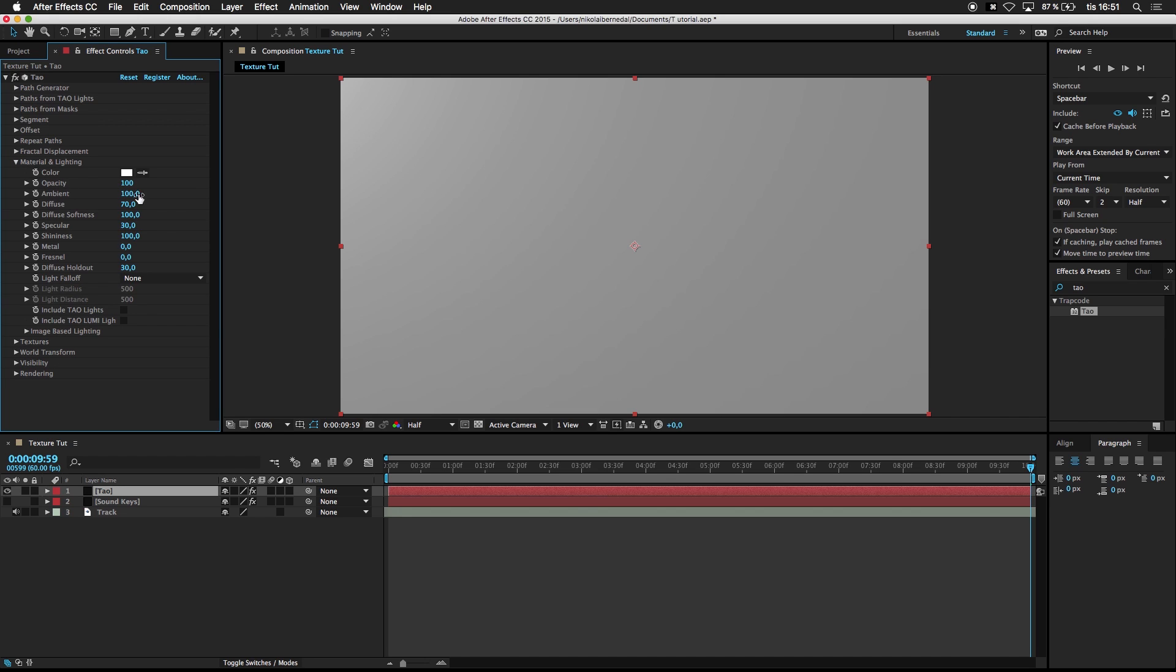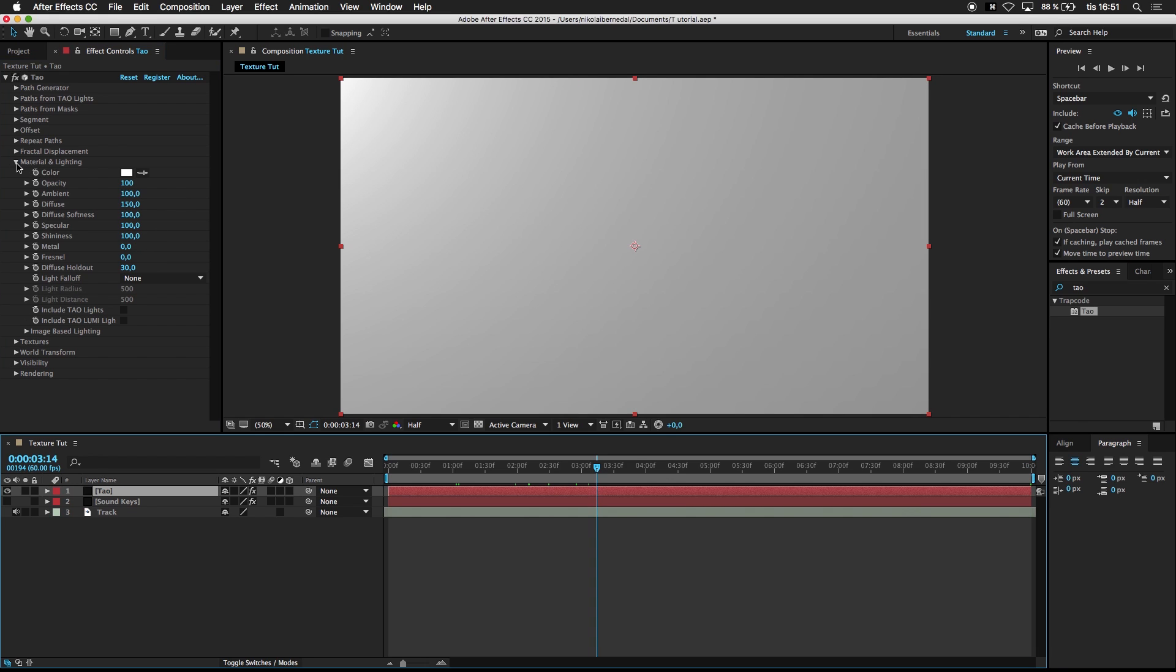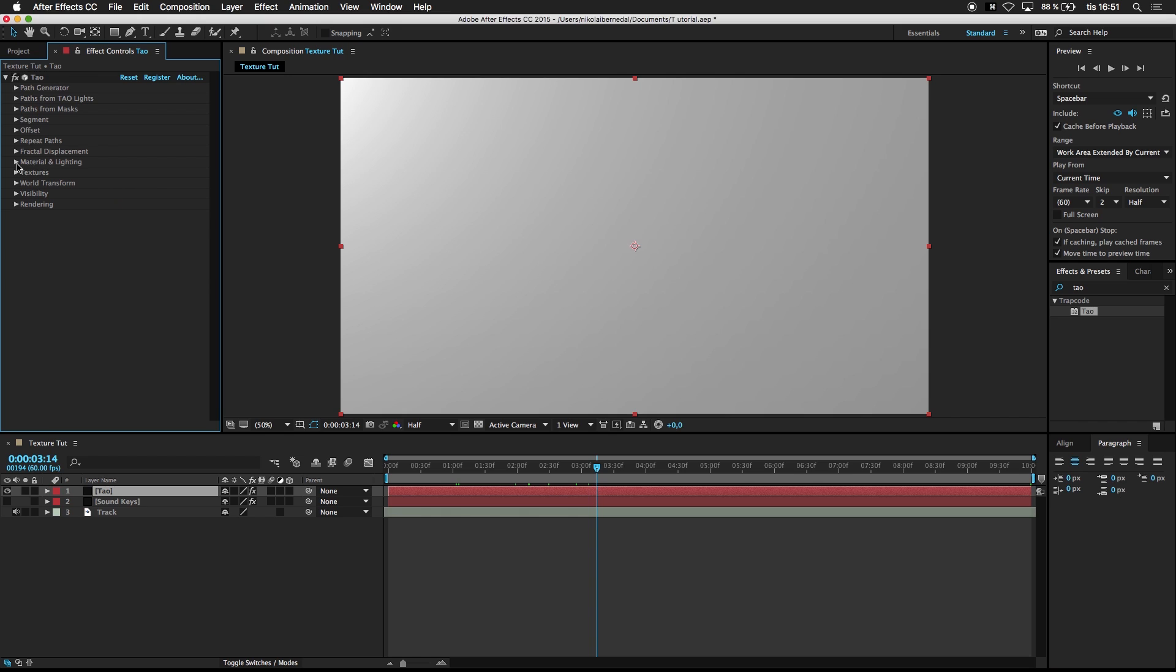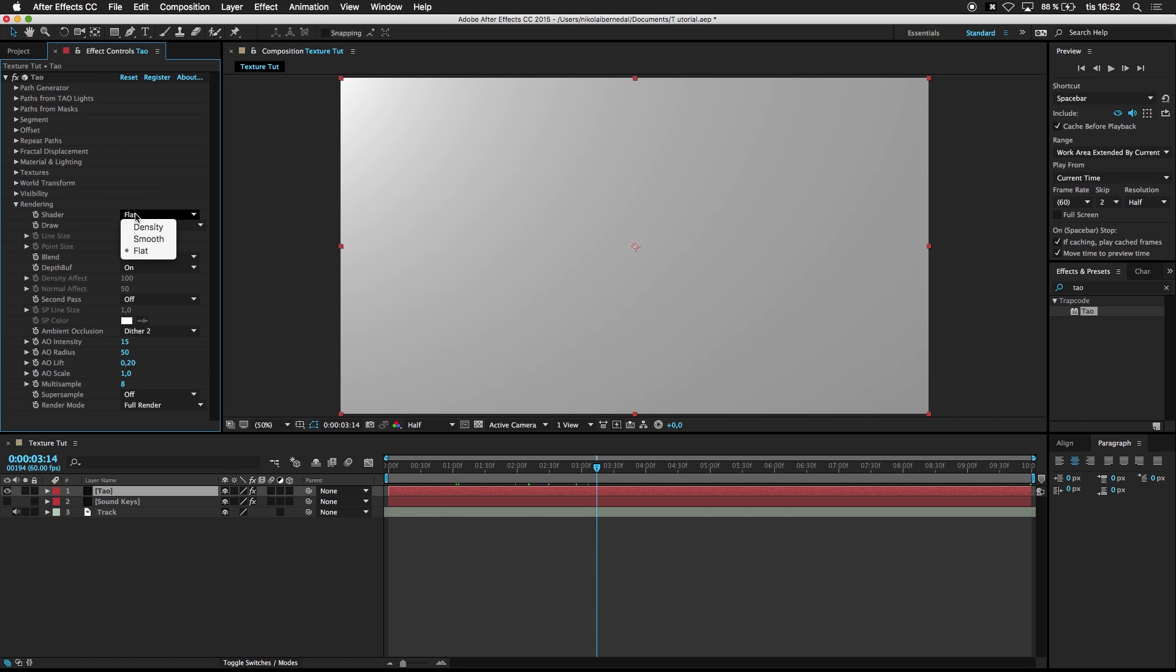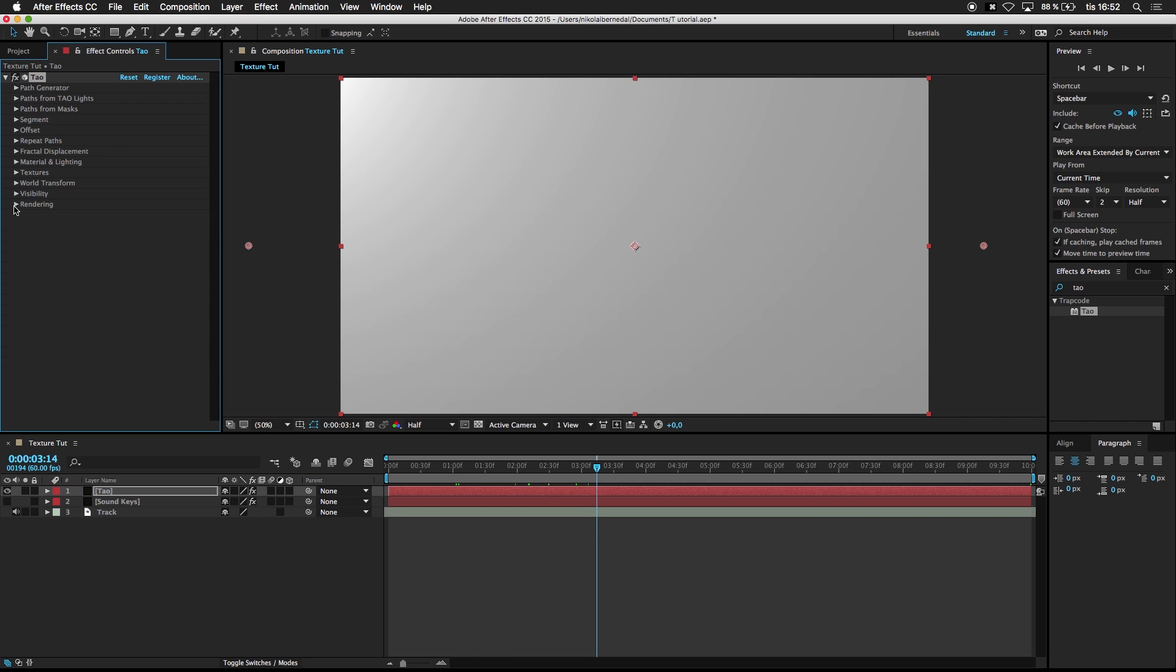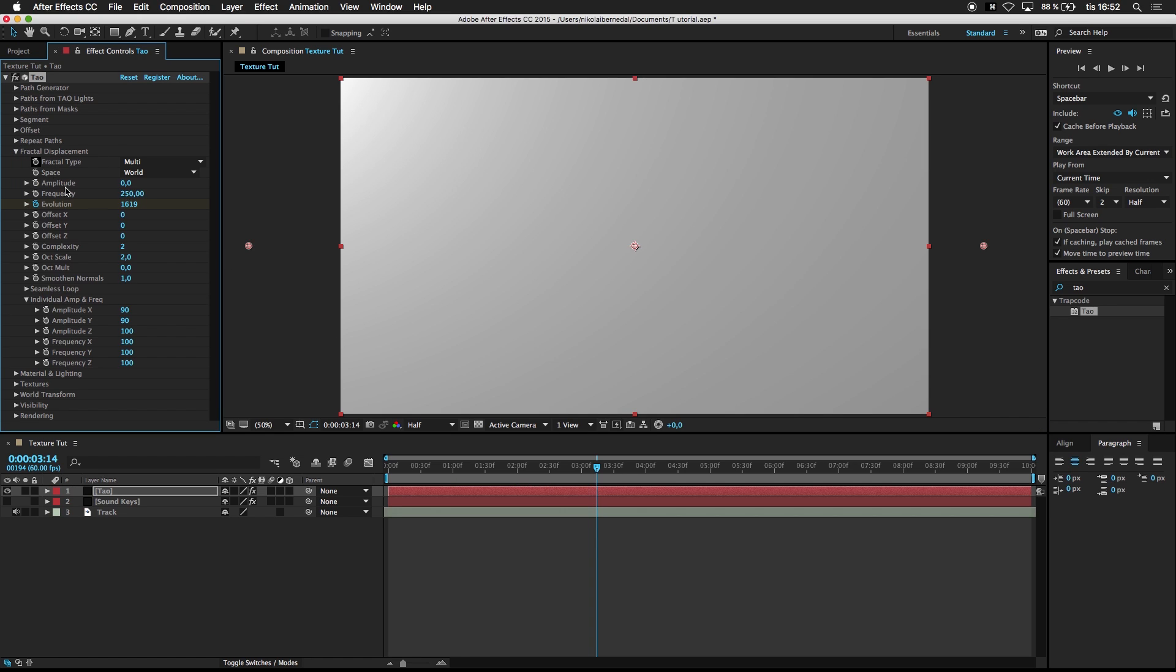Go to Material Lighting. Change this to Diffuse to 150 and change Specular to 100. And close Material Lighting. And go over to Rendering. Change the shader from Flat to Smooth.